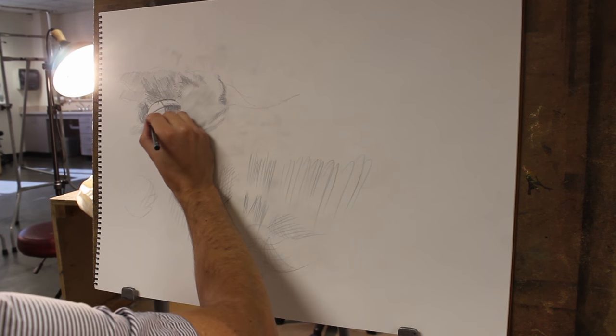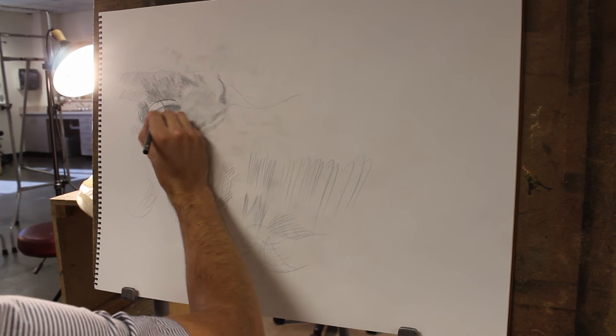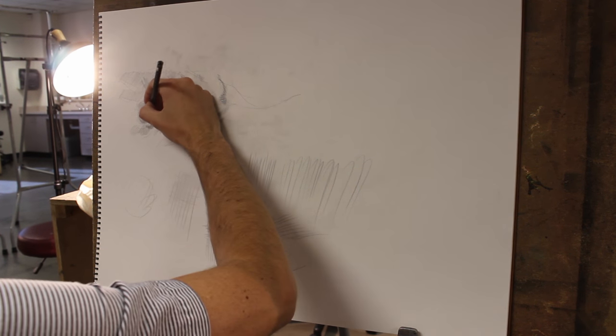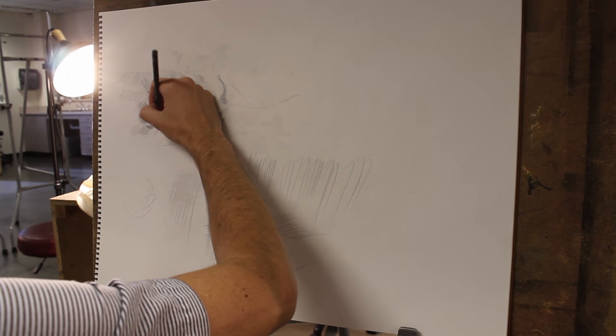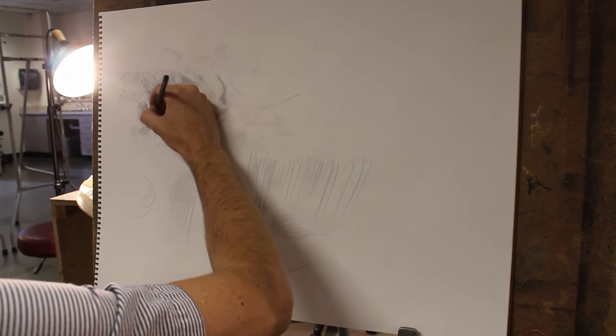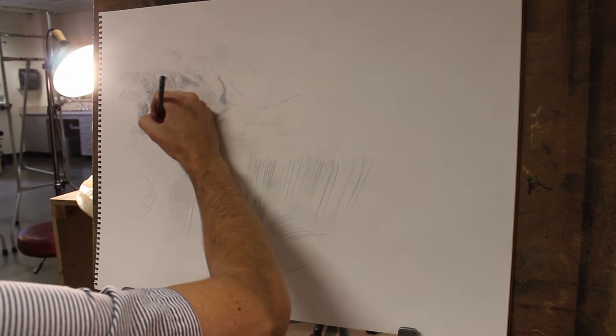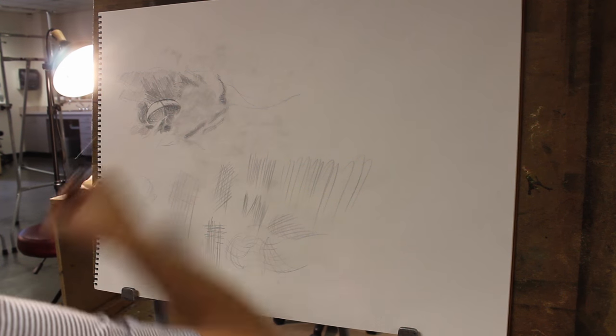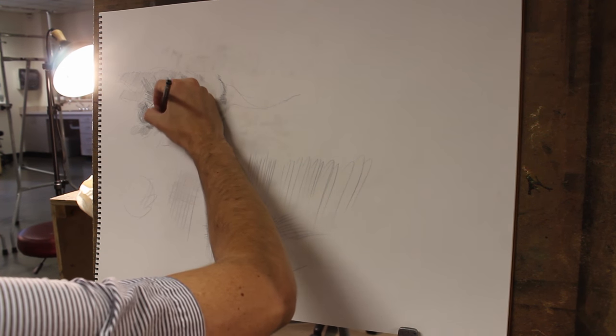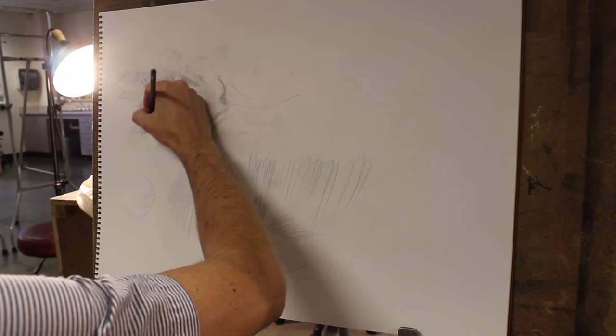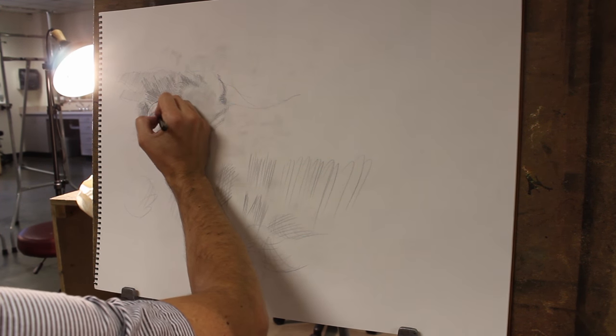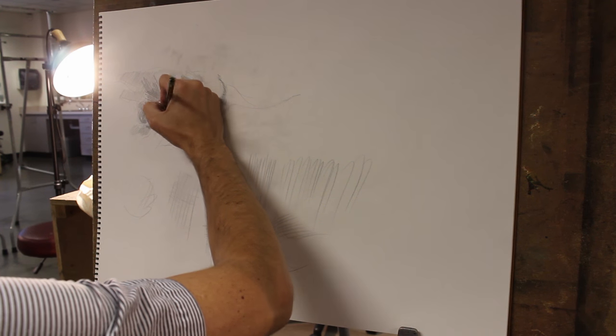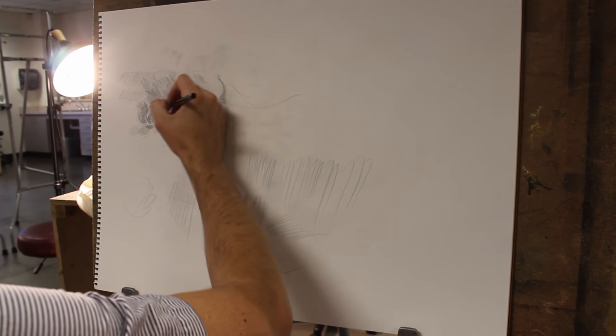But I can just kind of continue that idea of wrapping those lines around. Eventually I reach a point where the curves have to kind of counter each other, which is sort of fun, right? How do I express that change of direction of the curves?